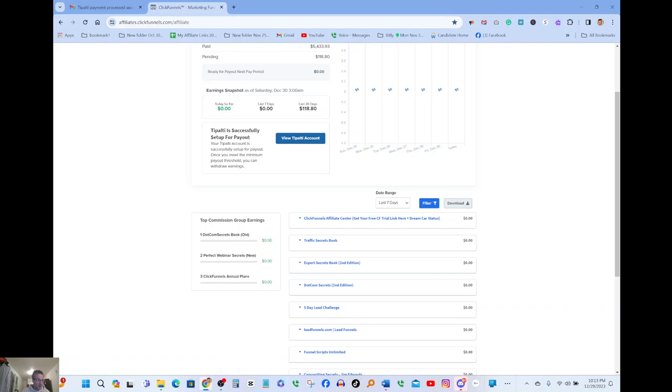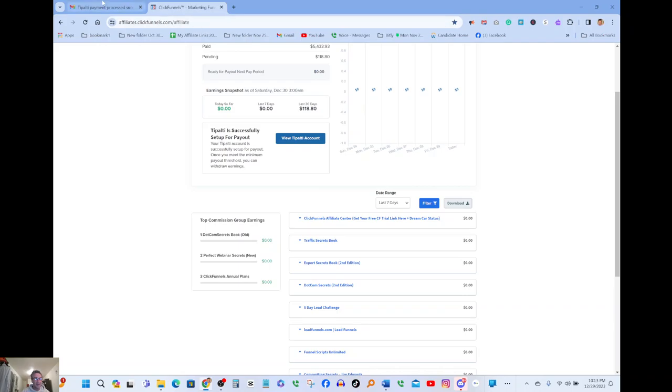And as you guys can see, there it is. I mean I don't need to even make anything up. This is a screenshot of my payment and here's the email that I received on Thursday the 12/28/2023. And it's all right there in front of you guys.